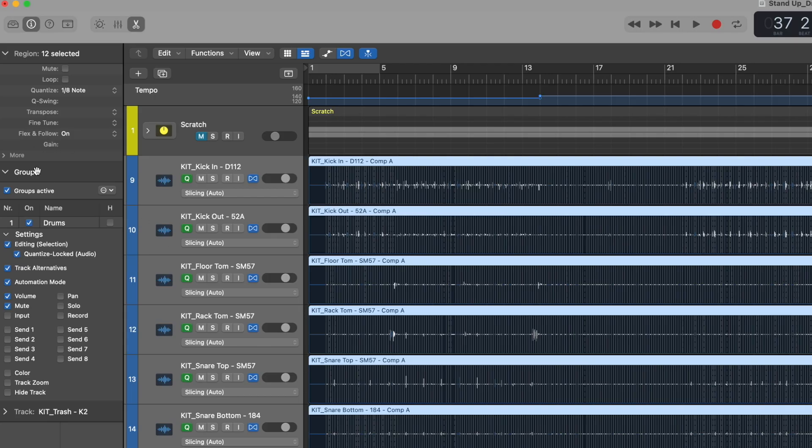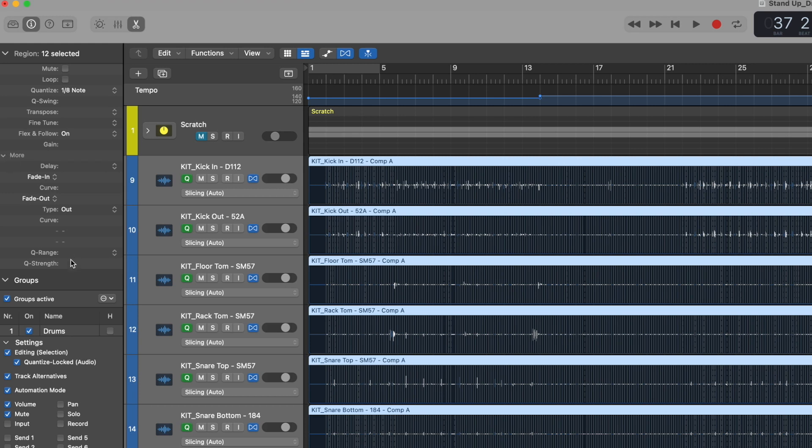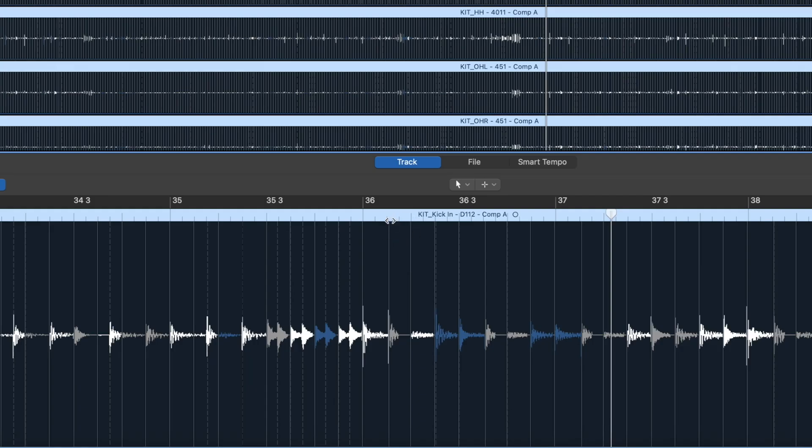One last thing: quantization is not best at 100%. Particularly on acoustic styles like rock and pop with real performers, you don't want to snap 100% to the grid because you'll lose the human element. Up here in the quantization section, if you open up 'More,' we have Q Strength — I can pull this back to maybe 80 or 70% just to help with the feel. Make sure you set your Q strength before you go in and edit individual transients.